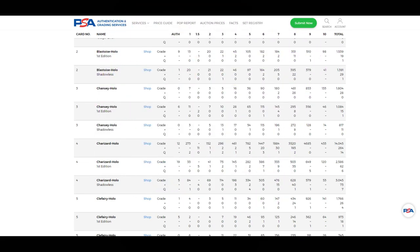I will use PSA as my proxy mainly because their data is relatively easy to understand and will appeal to the broadest audience. However, the same can be said for CGC and BGS as well as any other grading company that maintains a population report database. In theory, what we're seeing on PSA should extrapolate to other grading companies, so although numbers may differ — Beckett has pristine gold label and black label — there should be a similar proportioning across different grades.